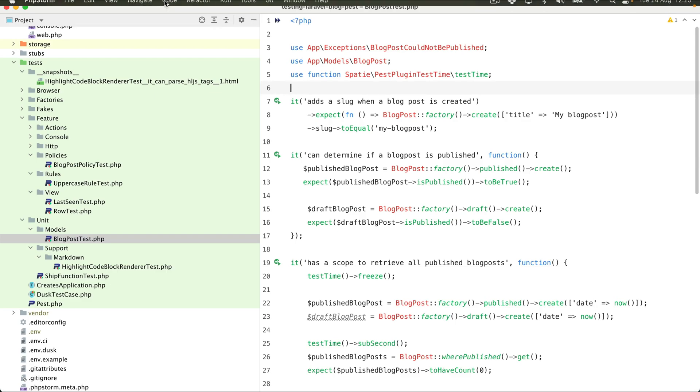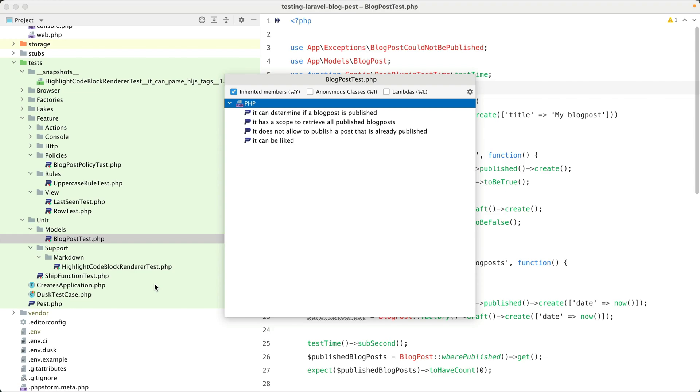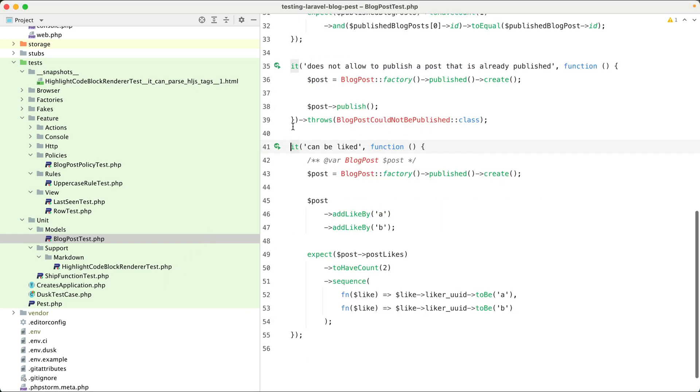Something the plugin also takes care of is populating the file structure dialog. So here, you can see all the tests in the file, and you can quickly jump to a particular test.